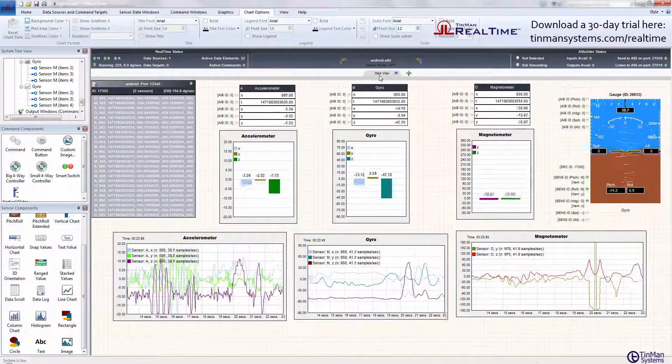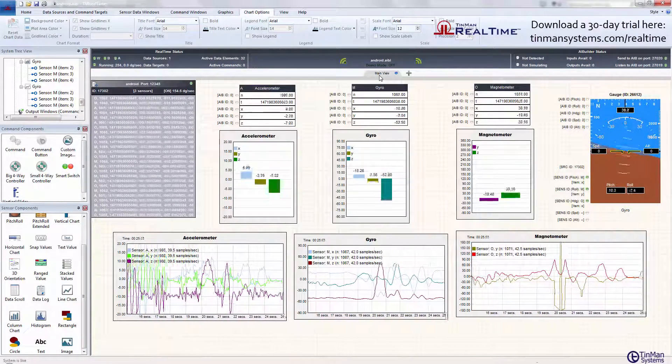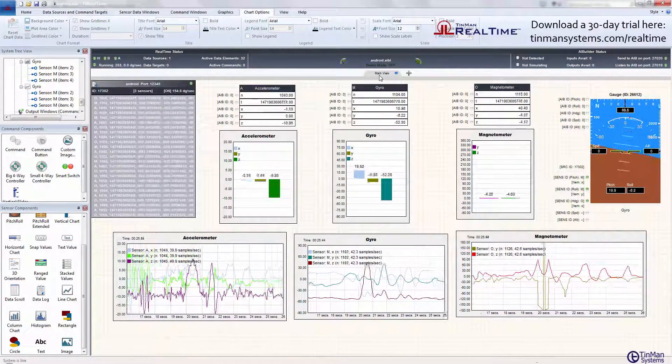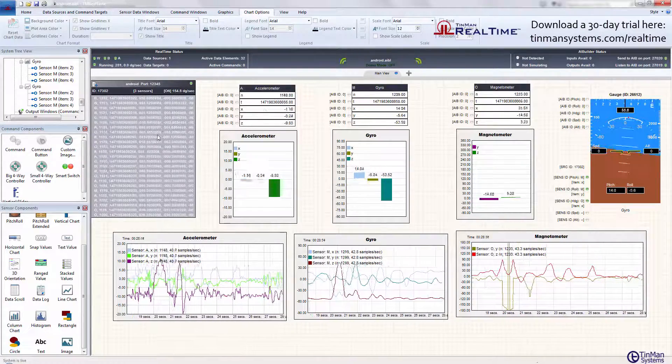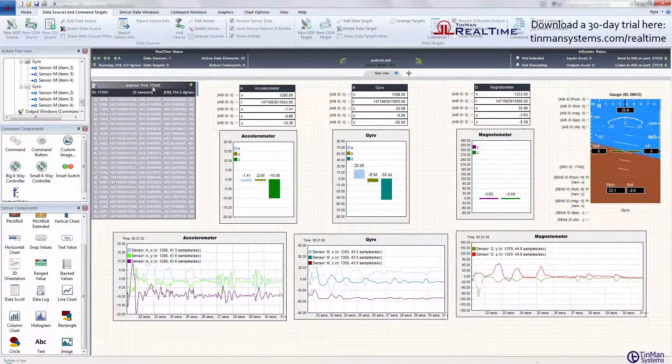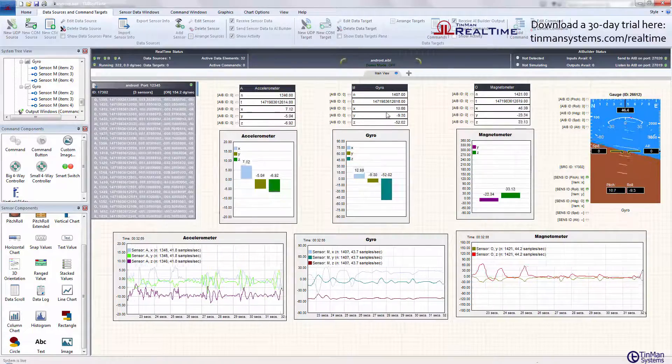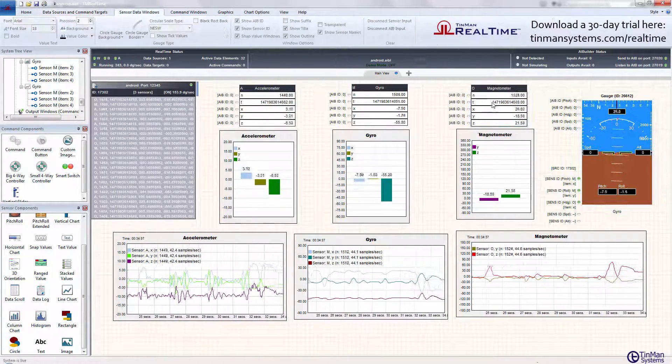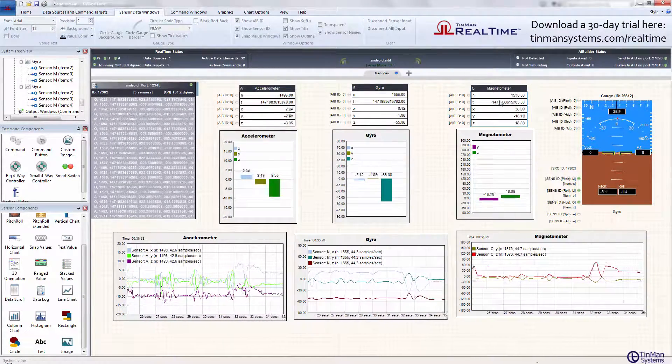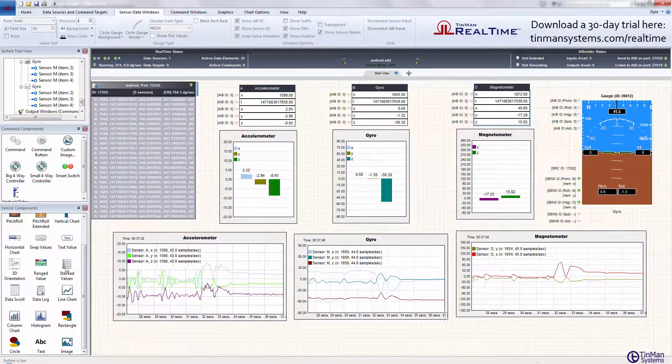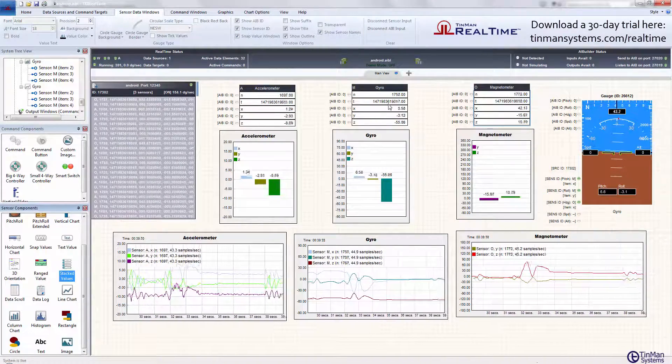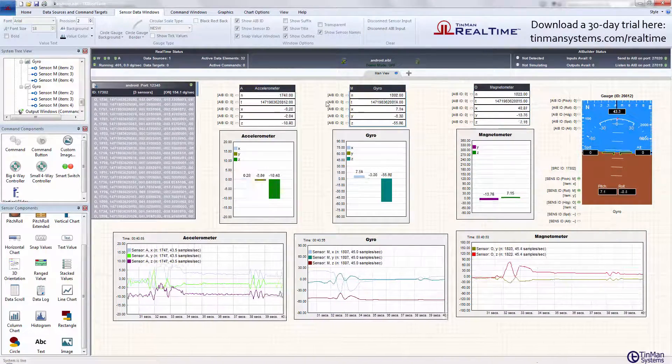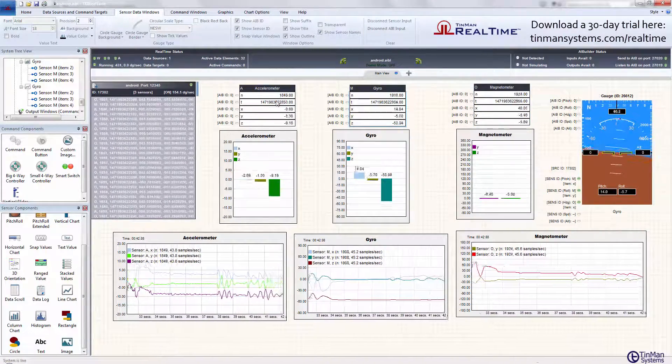You can see how the system is responsive to those movements. What we're looking at here is the flow of data from the UDP port 12345. We have an aviation control, a stacked values control for the magnetometer, stacked values for gyro and accelerometer.